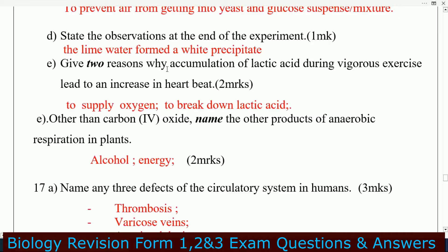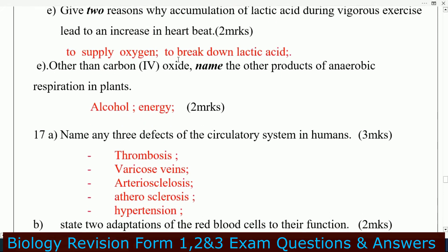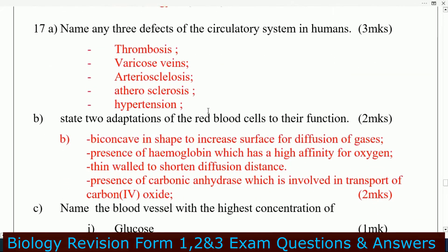Give two reasons why accumulation of lactic acid during vigorous exercise leads to an increase in heartbeat: to supply oxygen to break down lactic acid. Other than carbon dioxide, name the other product of anaerobic respiration in a plant: that is alcohol and energy.